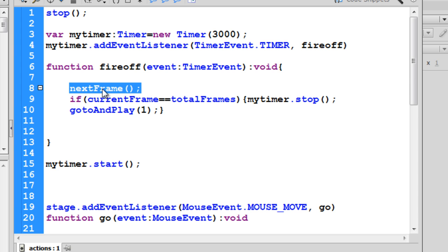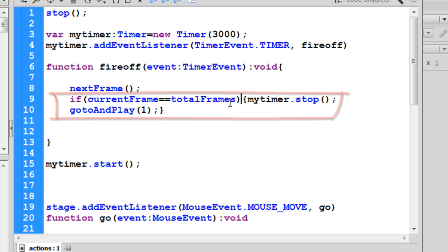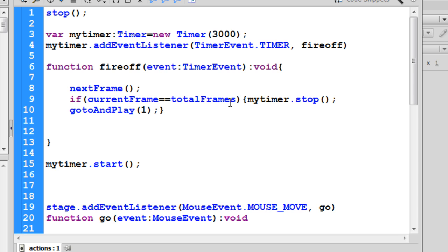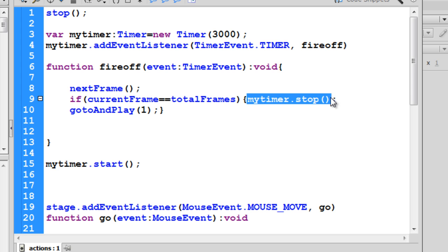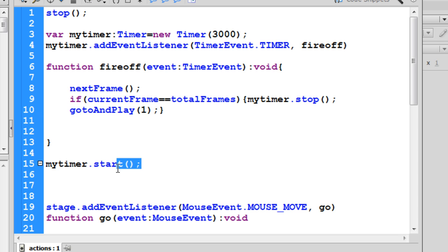Via line eight it detects if 'currentFrame' equals 'totalFrames' — this is an if conditional. The if conditional tries to find out if the current frame equals total frames, which only happens on the frame of the third picture. Once this happens, I want my timer to stop and then go to and play frame number one. I stop the timer because as soon as it reaches frame one the timer will start again — if I didn't stop it, it would restart again and again, causing a problem.